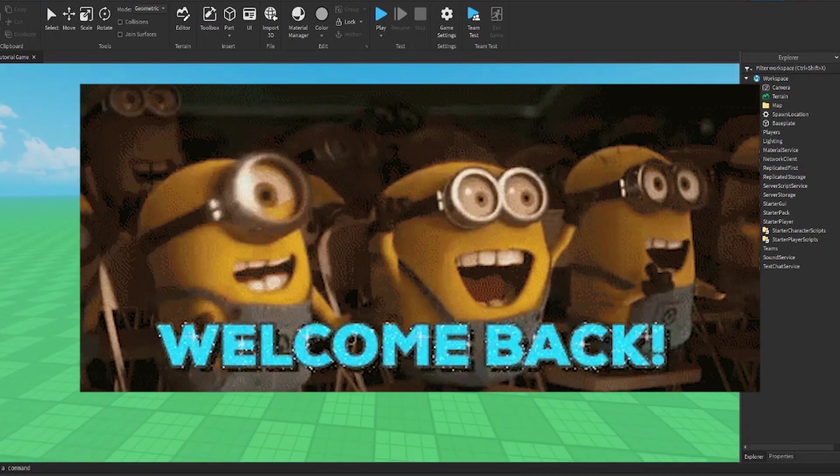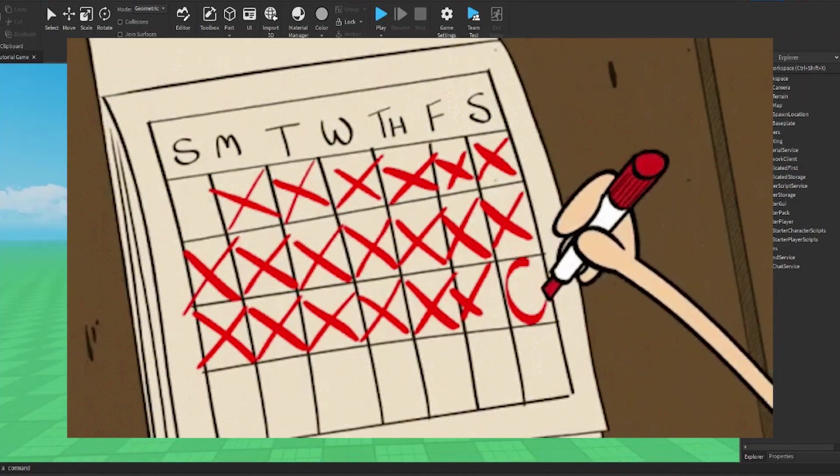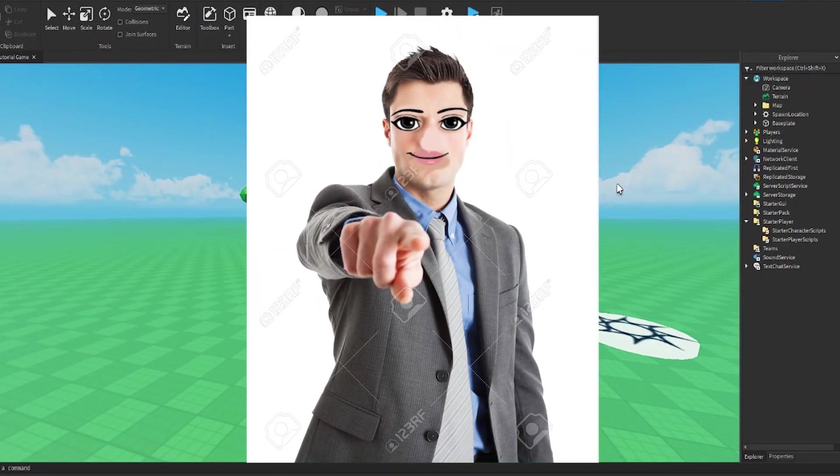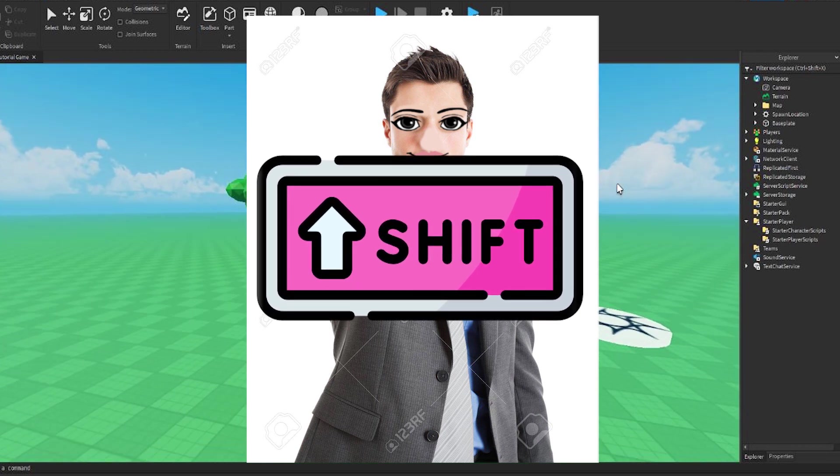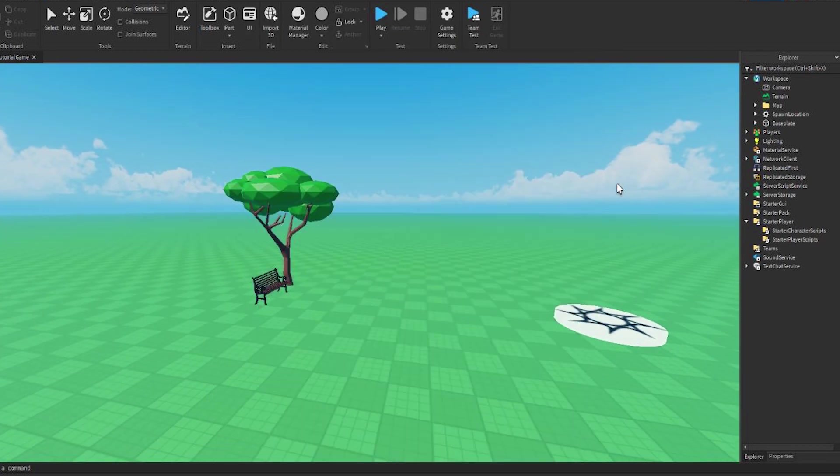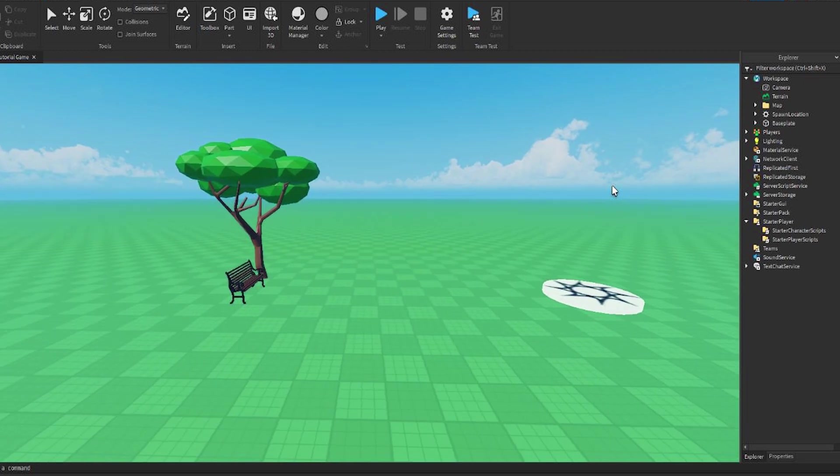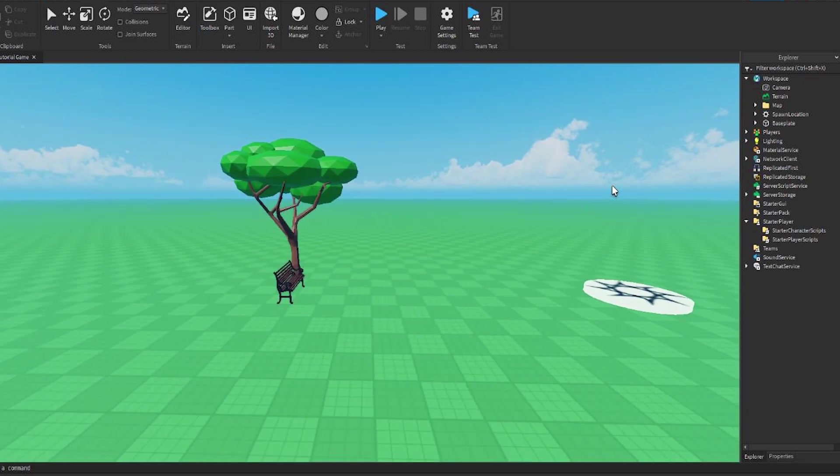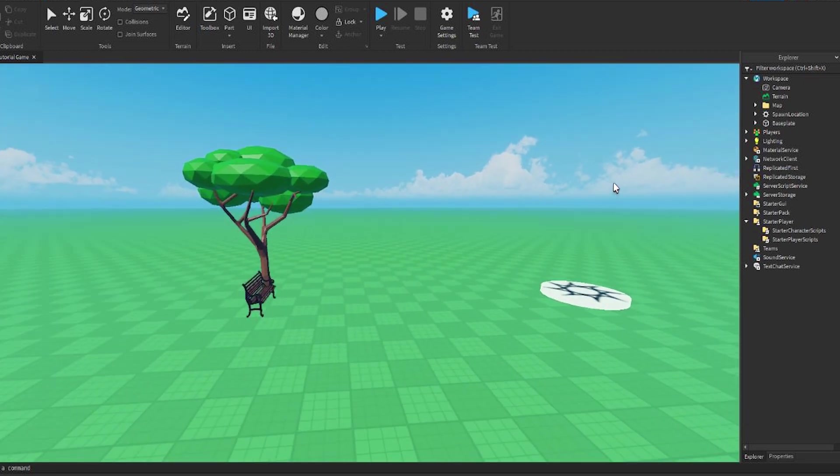All right, hey guys, welcome back to the video. So today I'm going to show you how to make a mobile shift button in Roblox Studio. I've made it really easy for you guys. Literally all you have to do is go to the description and get the model down below. Now once you've got that, we can finally start the tutorial.